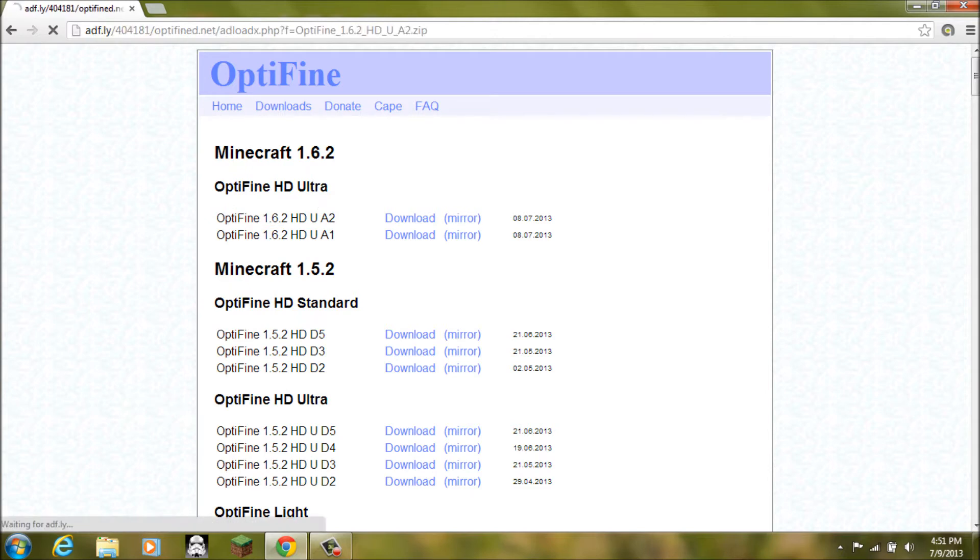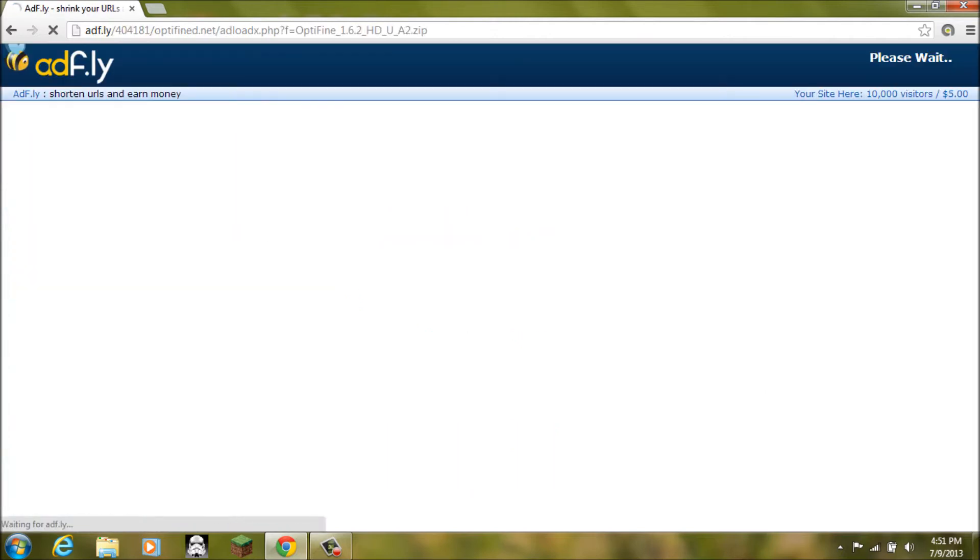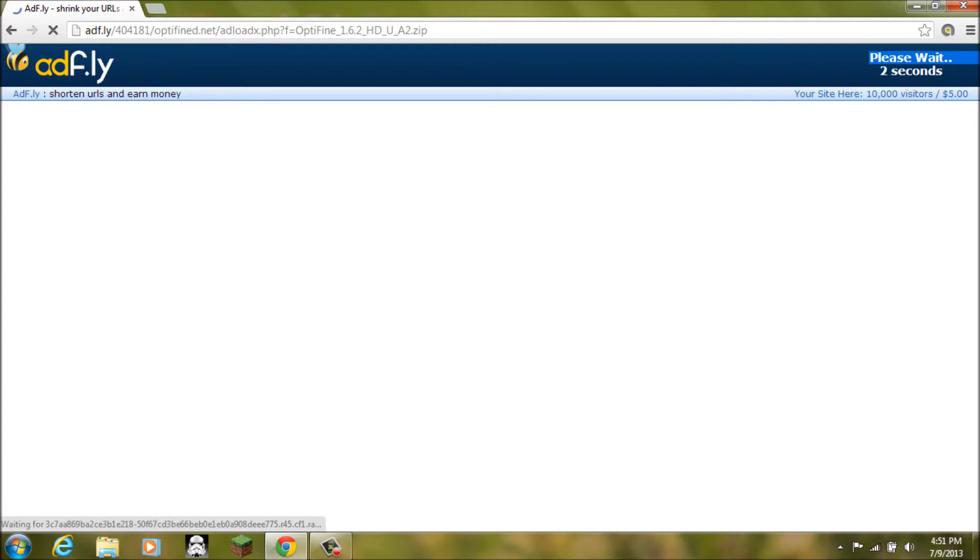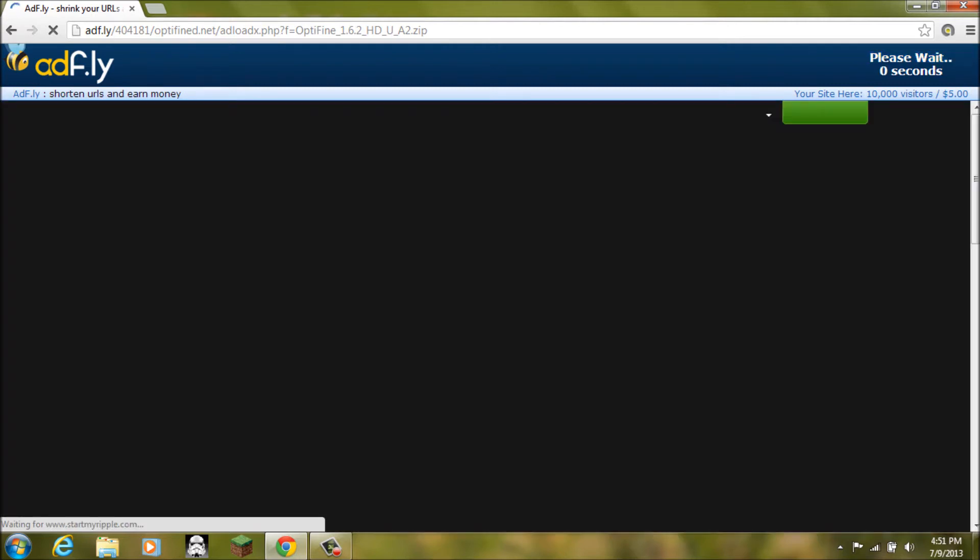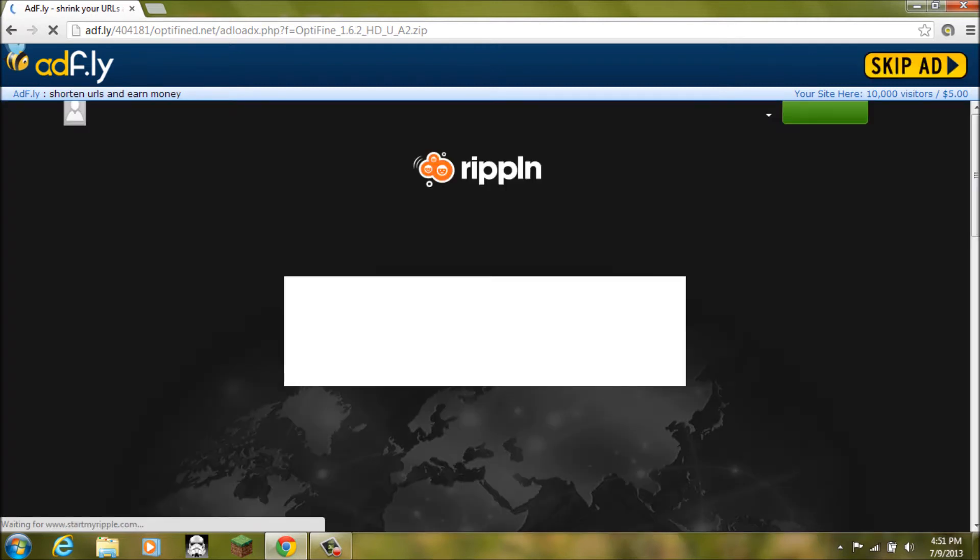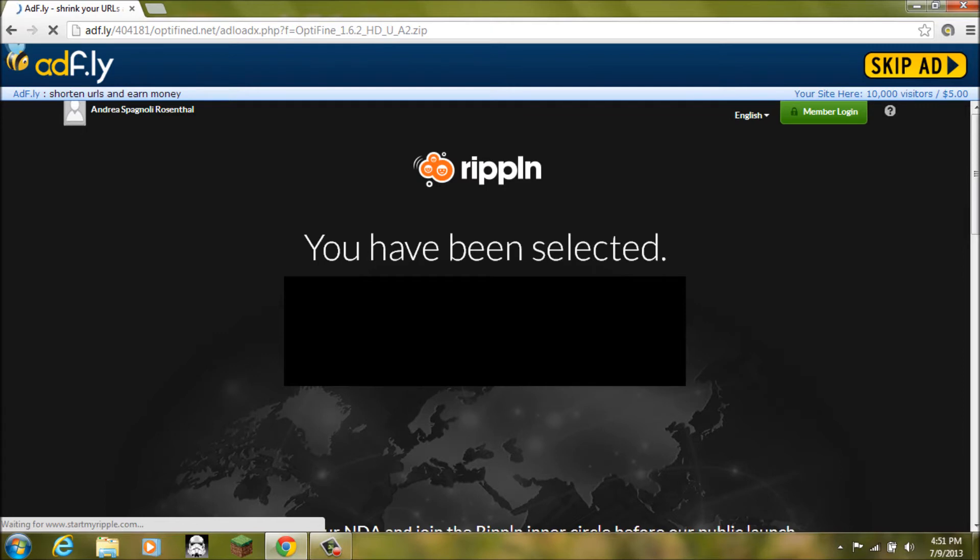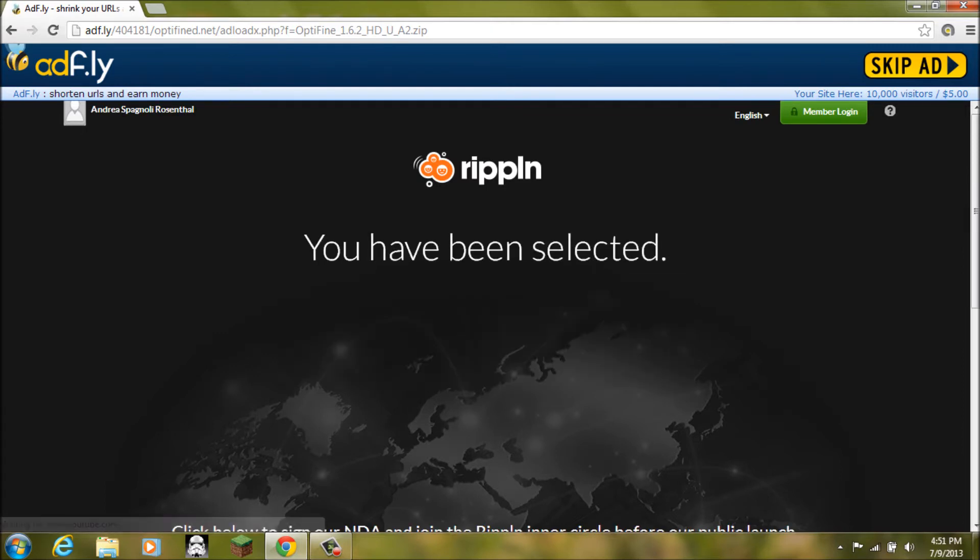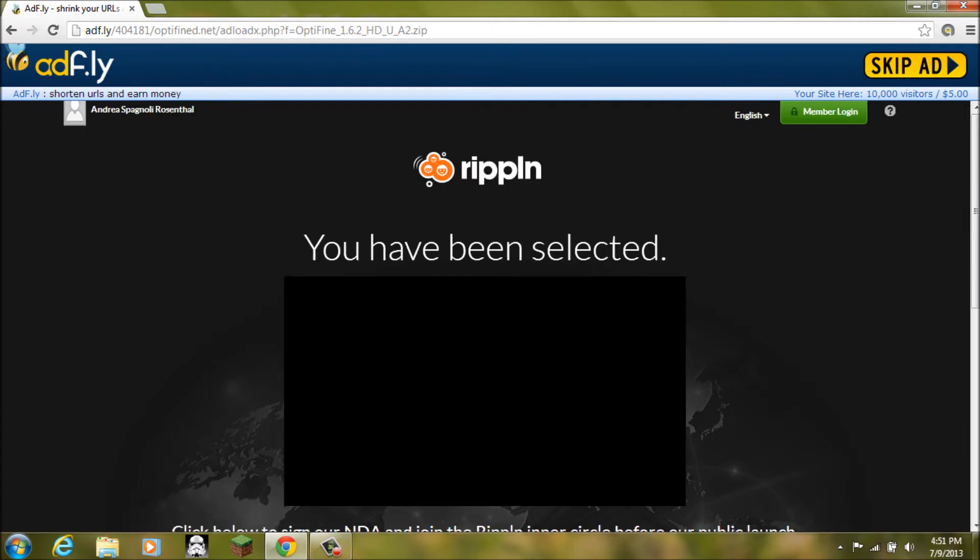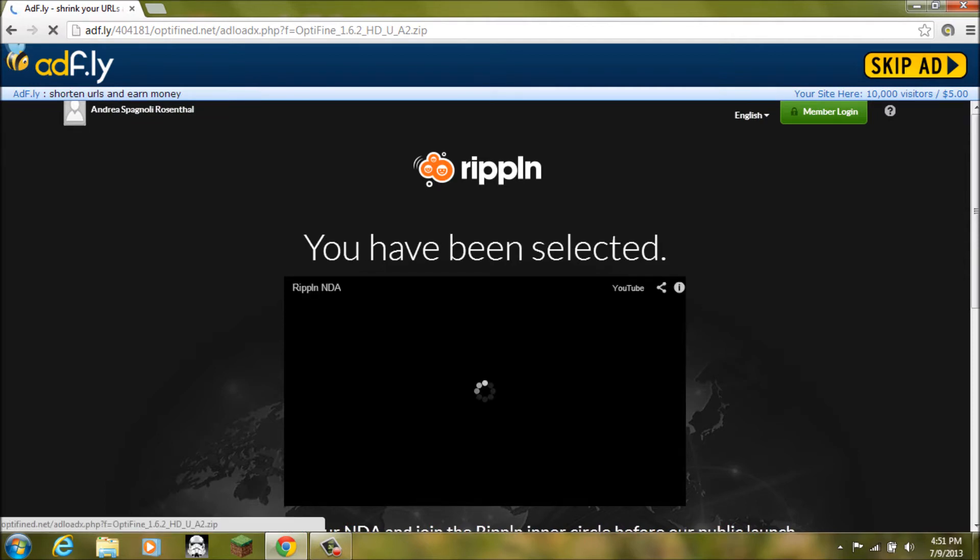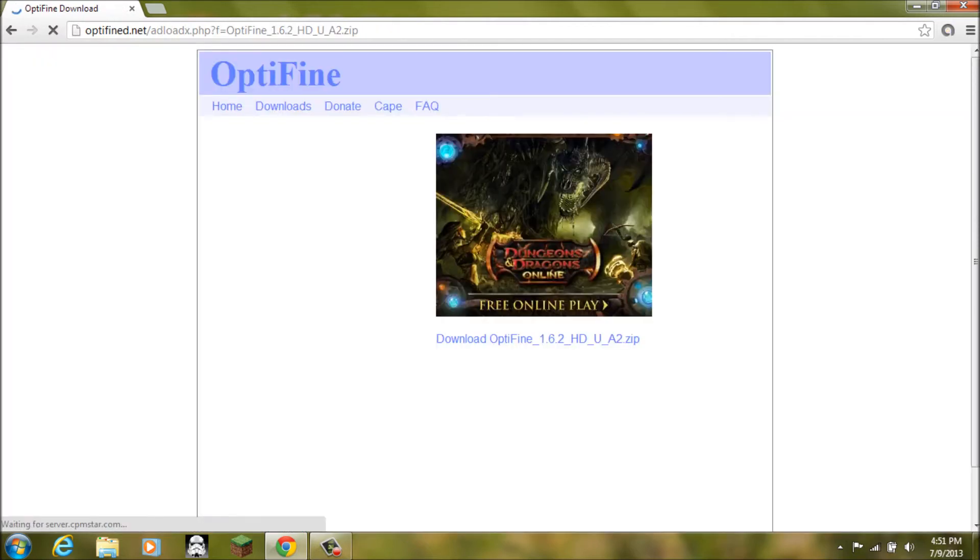Then you want to click download mirror. And then it is going to send you to adfly. You just going to have to wait right here. Now usually there is some junky butt ad. Yeah here it comes. These stupid gay butt ads that will just pop up. So don't click them. Just click, click, skip ad when it pops up.